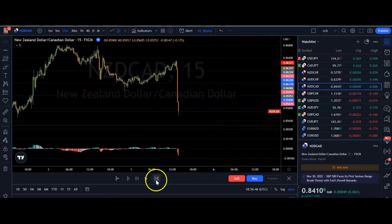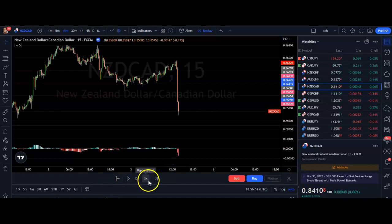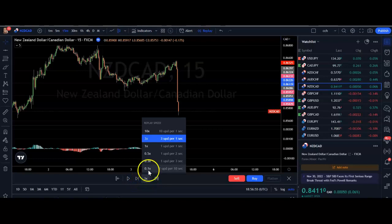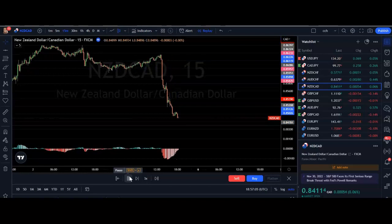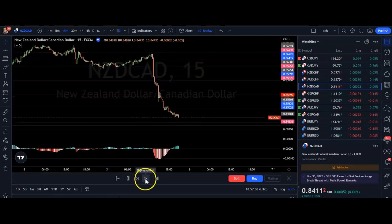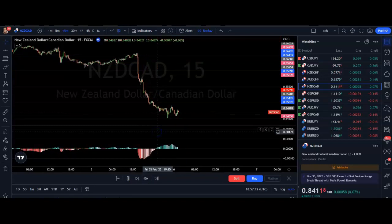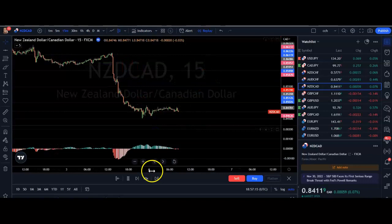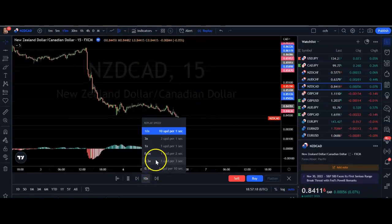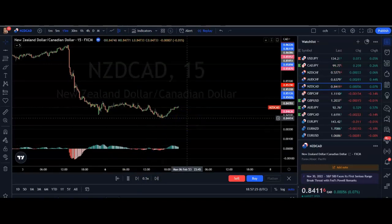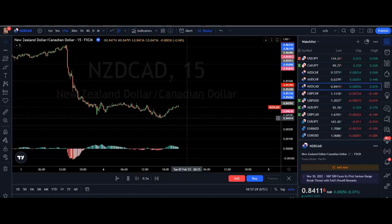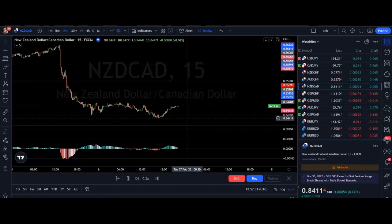From here you have a couple of options. You can press play, and using the replay speed option you can select the speed you want. Currently it's set to three times speed. You can see it starts to play price action exactly as it happens. If you want to speed it up, select ten times speed and it moves much faster. If you want it slower, drop it down to half speed. It really depends on how intricate your trading strategy is.